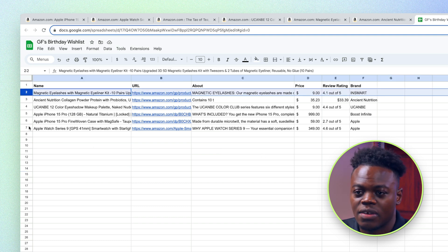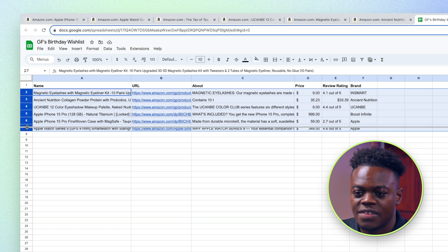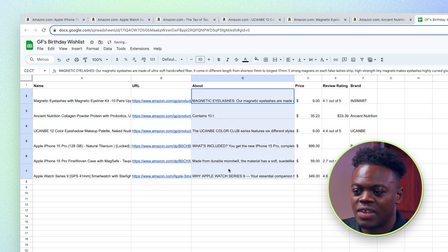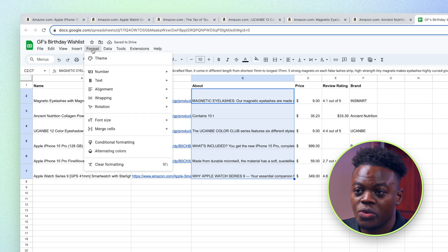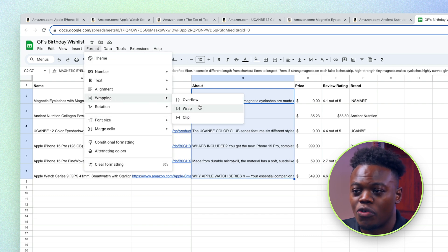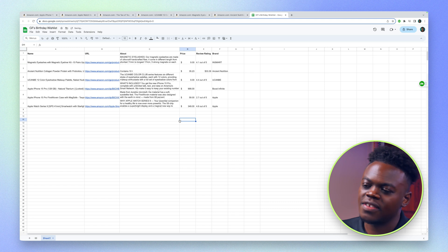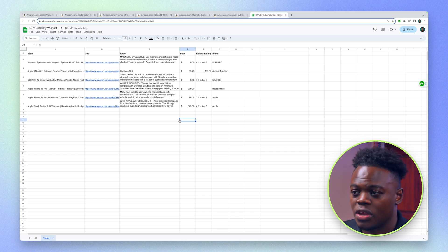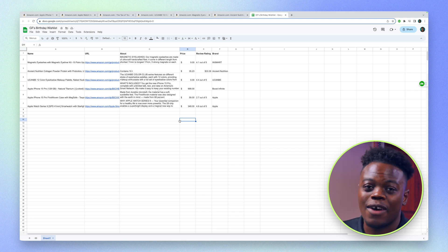I can expand this out just a little bit for more space, and if you wanted to get more information about the product you could format it to wrap. Now I have a wish list without having to go into my Amazon profile and look for all these products — I have all my information lined up here so I can see it.